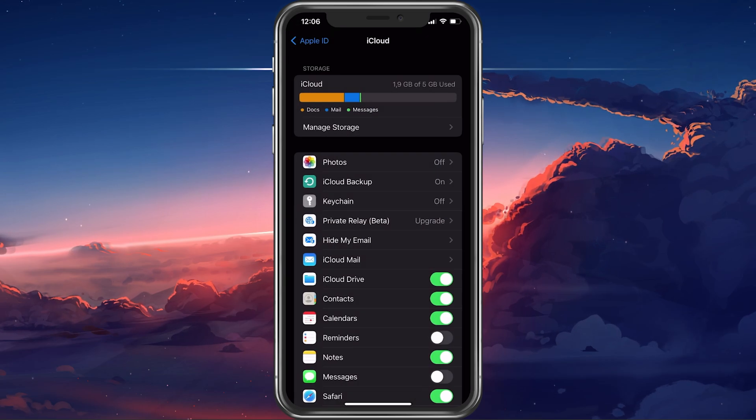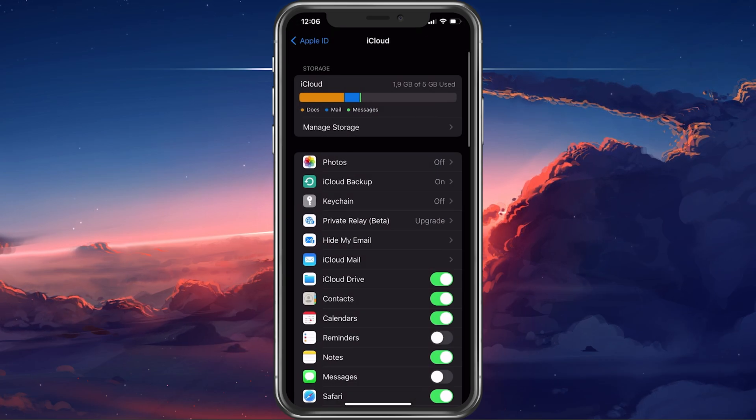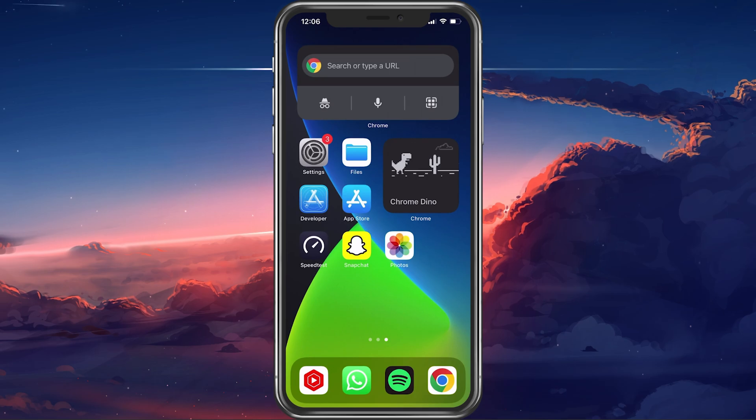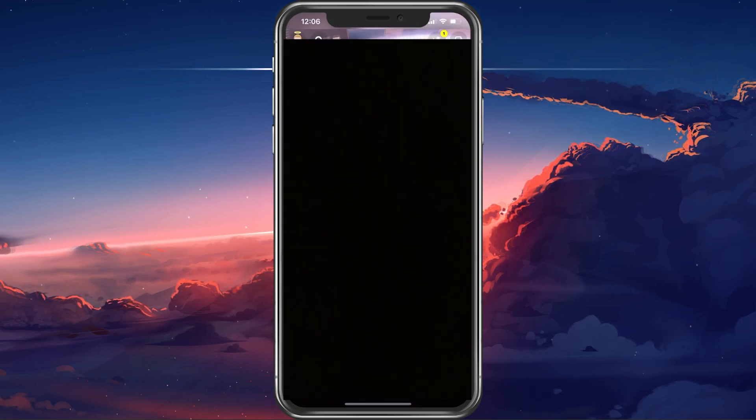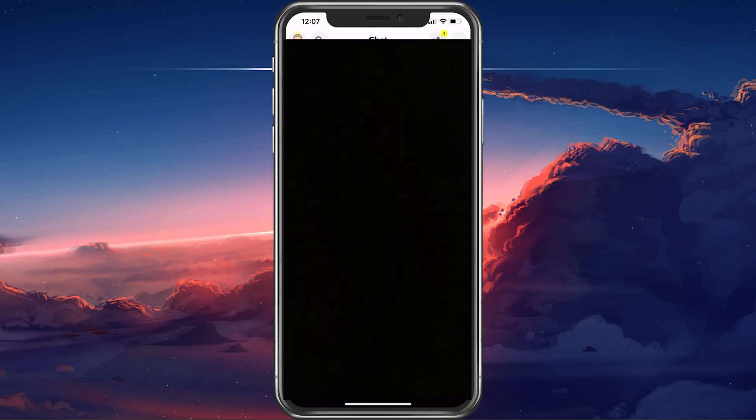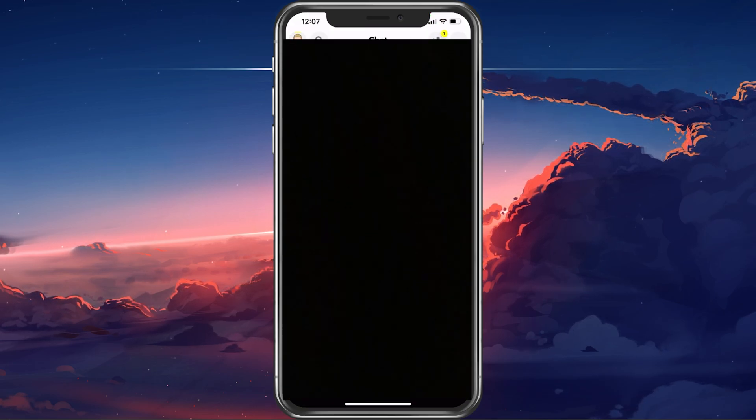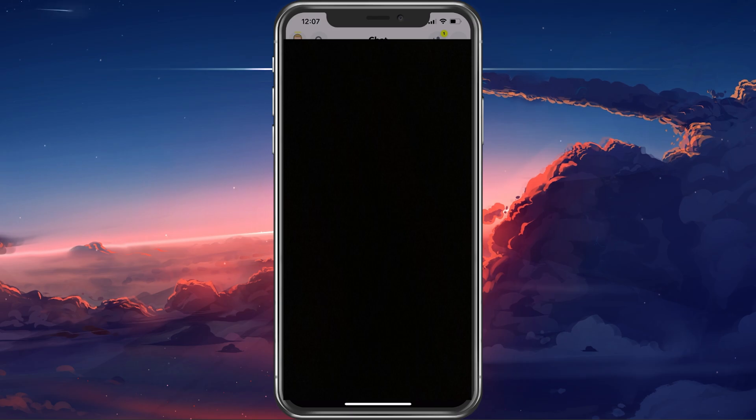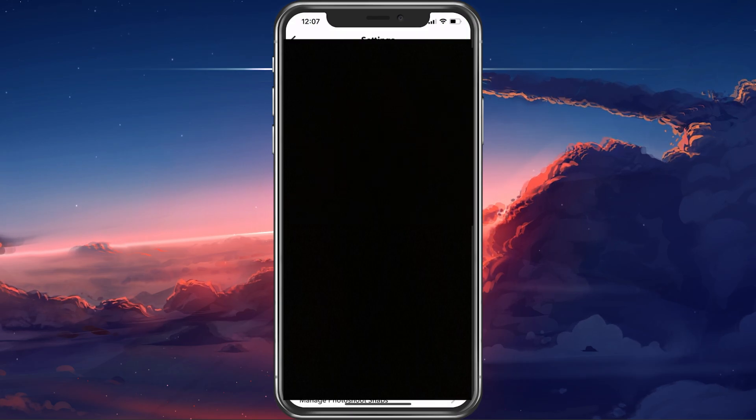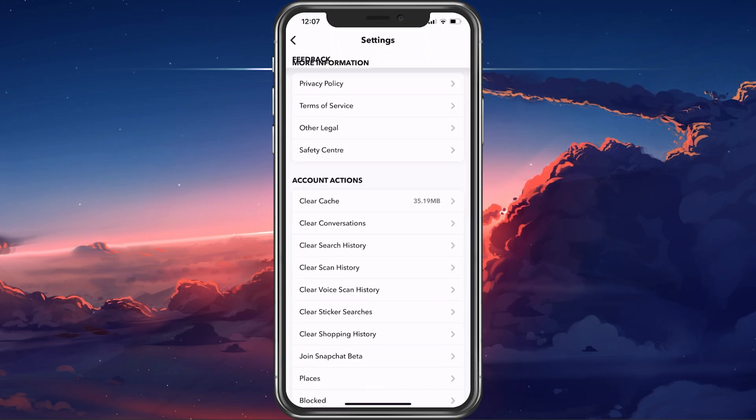Lastly, there is an option where you can download all of your Snapchat data using the Snapchat application. Here, access your settings, scroll all the way down and tap on My Data.